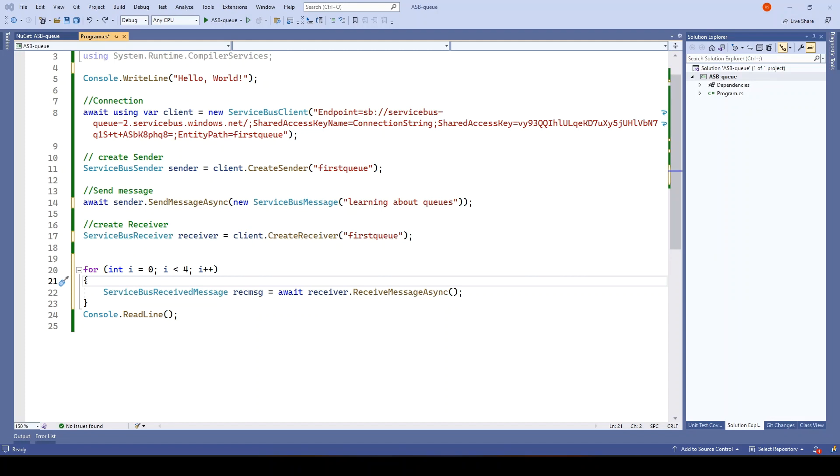The same thing happens in Azure Service Bus. If we are putting a set of operations inside the transaction, if all are completed, we can commit it. If not, it will roll back. So how to use the transaction?